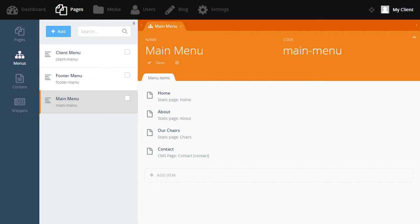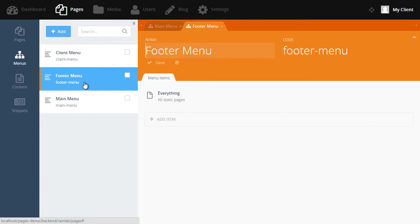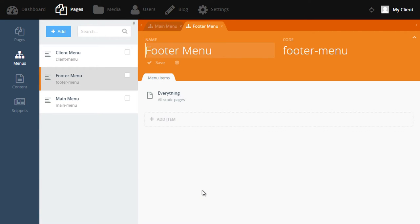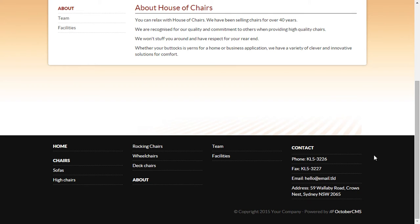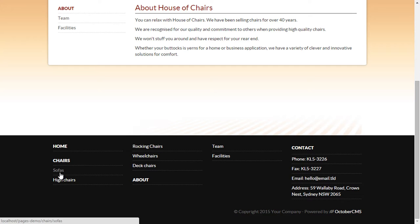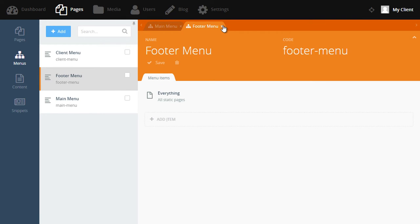Let's have a look at the footer menu. You can see this menu only contains one item and it's called everything. That means this menu will display all the static pages that we've created so far. We can see what that looks like on the website by scrolling down to the footer. Look, there's all the about pages and the new chair that we created. As you can see, managing the menus on your website is a very straightforward process. Now let's move on to content.